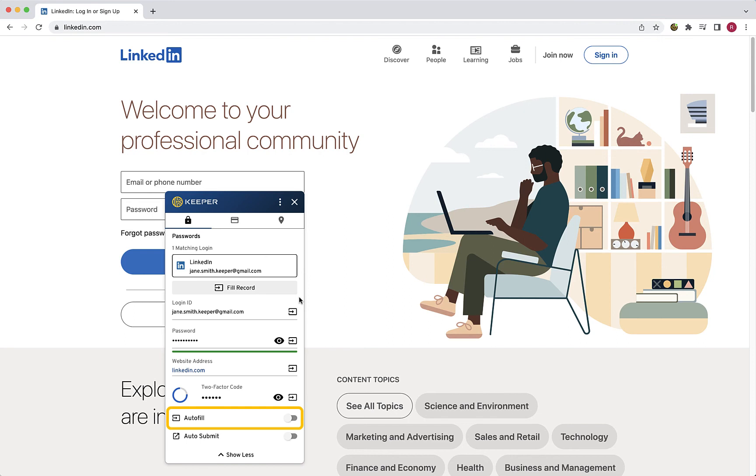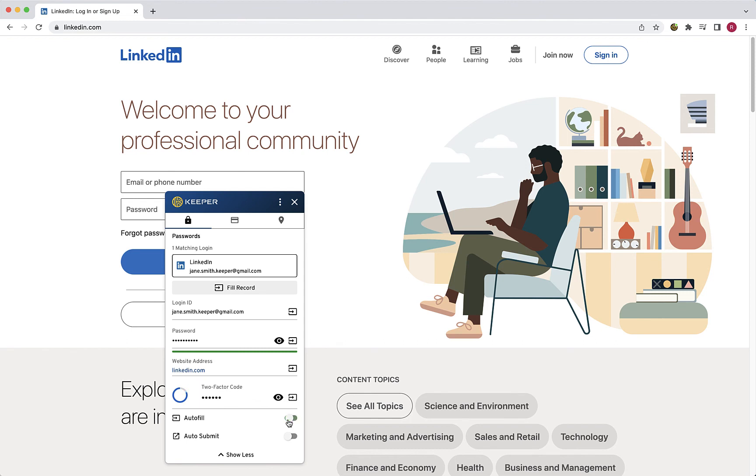The autofill setting will allow Keeper to autofill your login and the autosubmit setting, after filling your login, will allow Keeper to automatically submit the website form and login to the website. You can toggle these settings on or off. You can also click the other Fill buttons to fill individual fields such as TOTP codes.